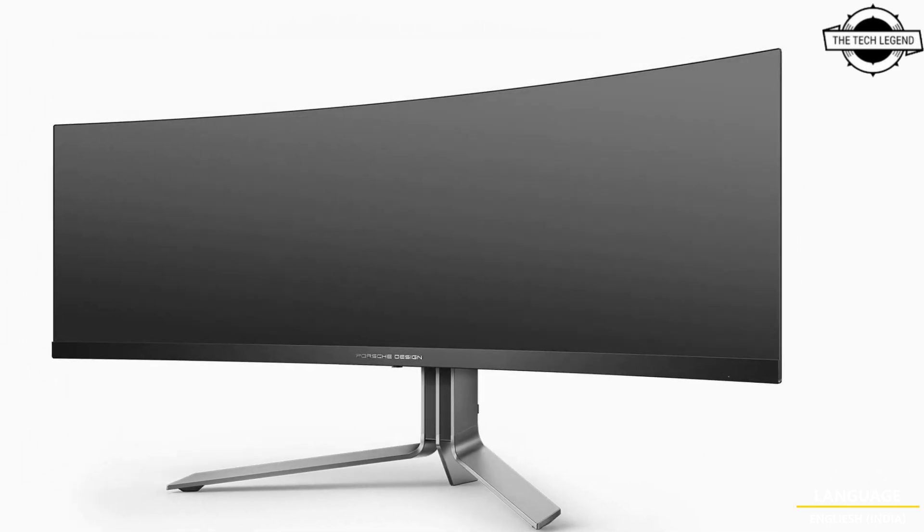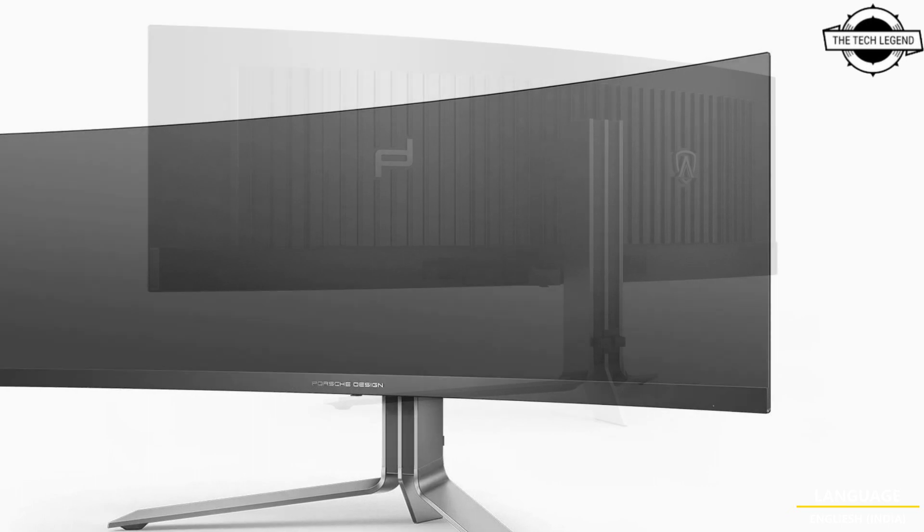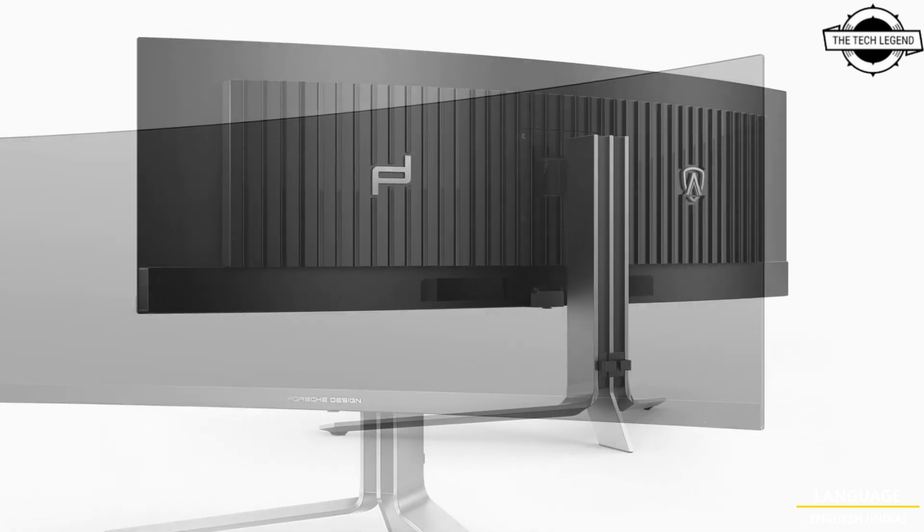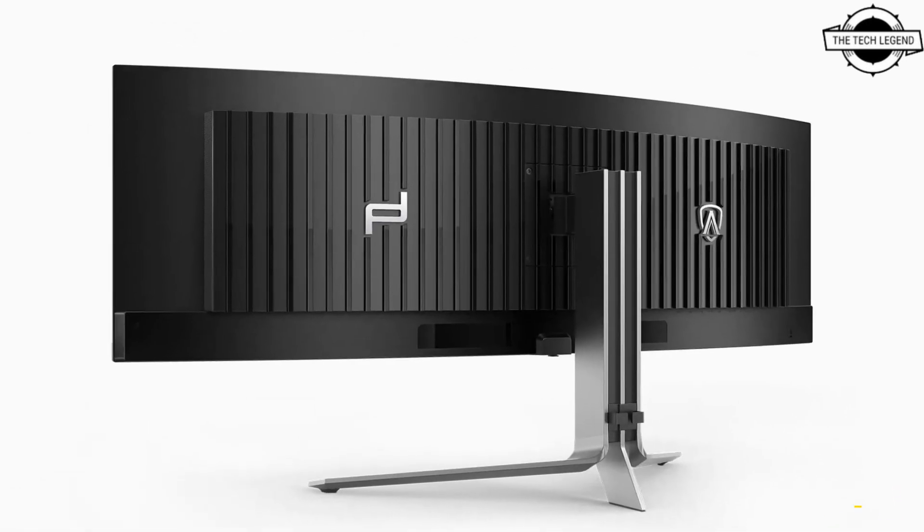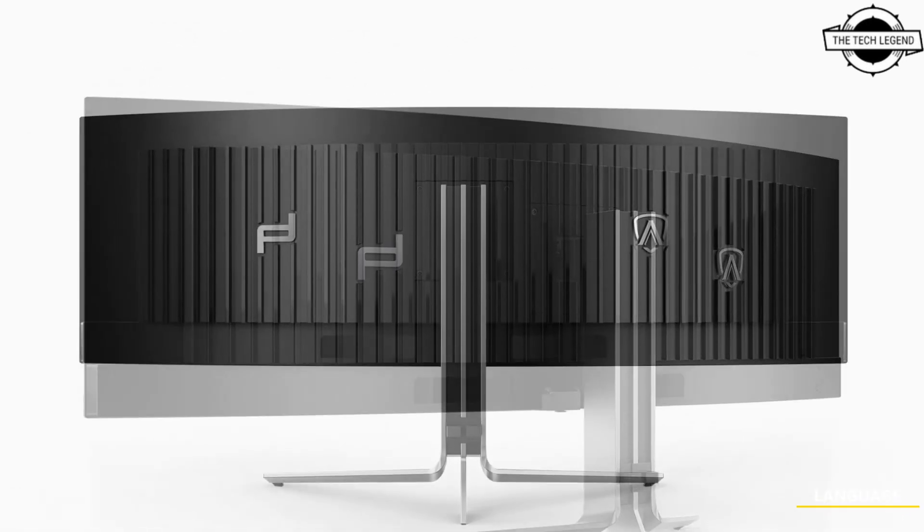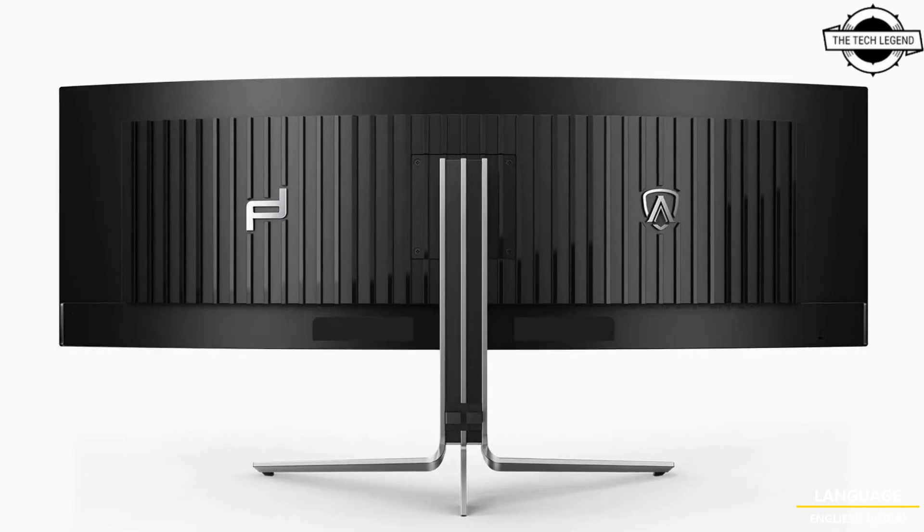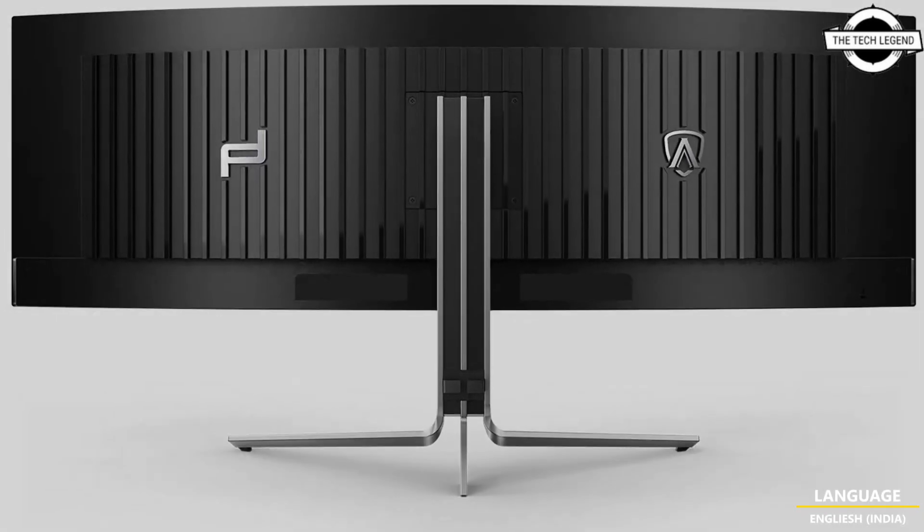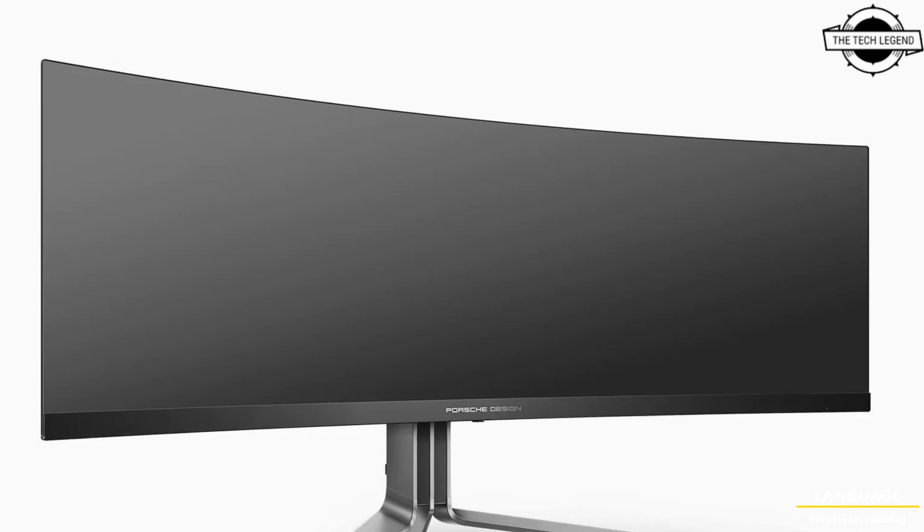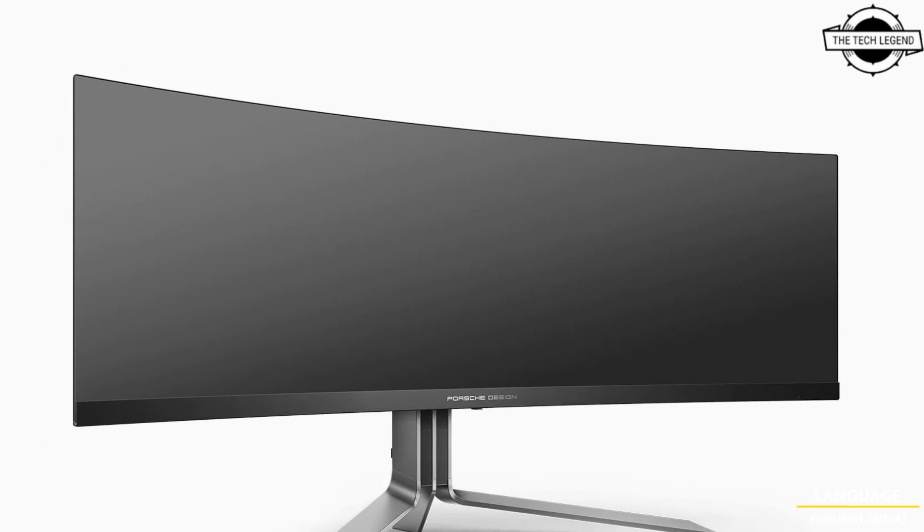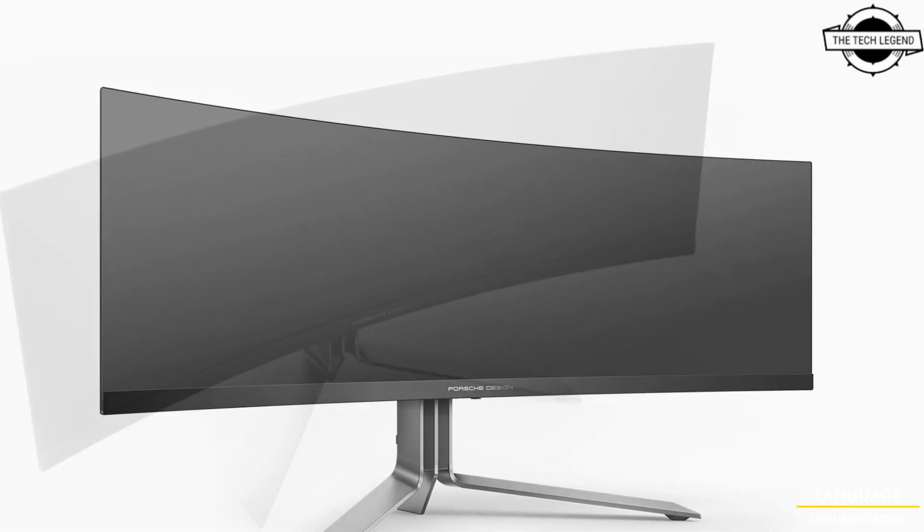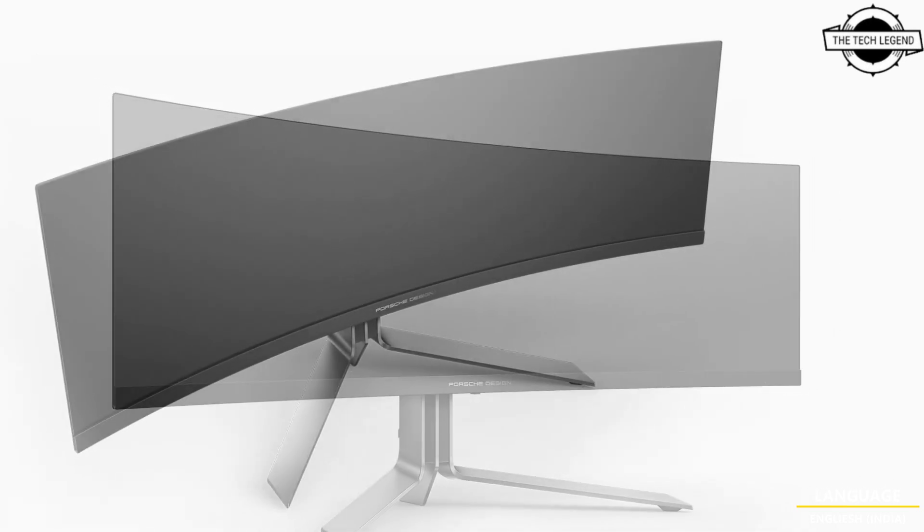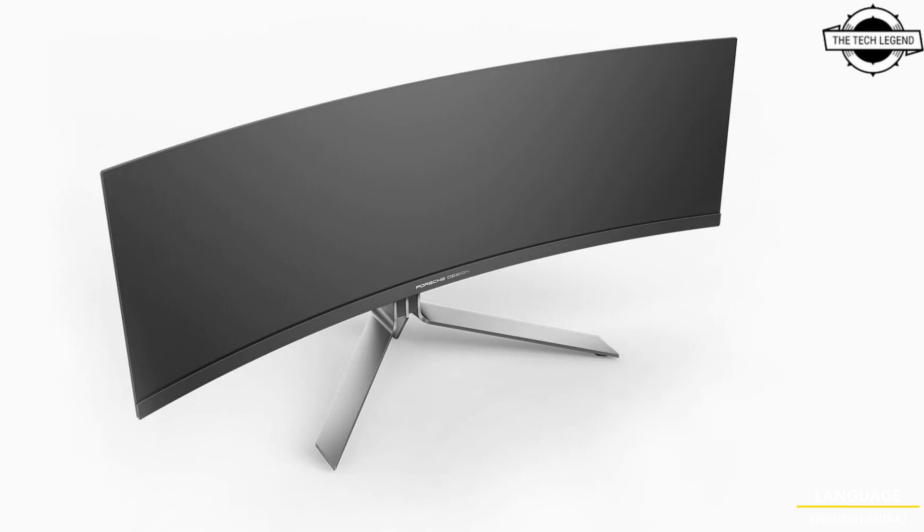EOS and Porsche Design have jointly introduced the formidable gaming monitor EOS Yagan PD49, which features a massive 49-inch QD OLED display. This curved display combines modern design with impressive specifications.